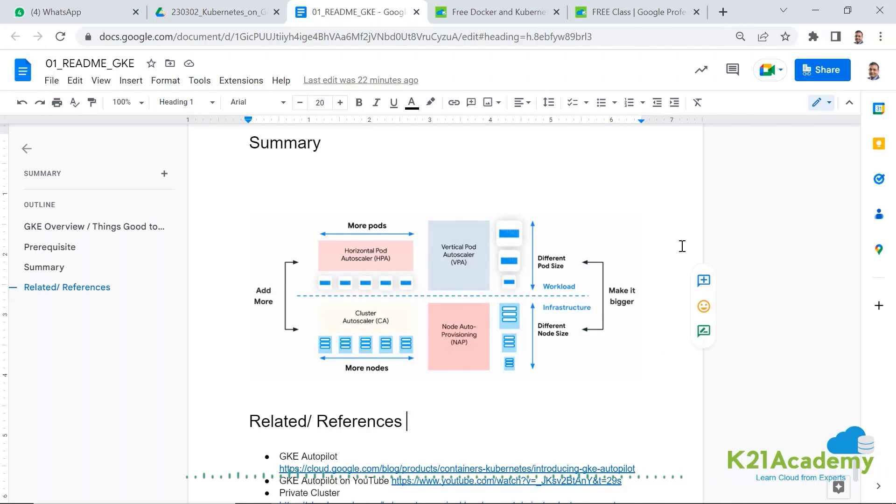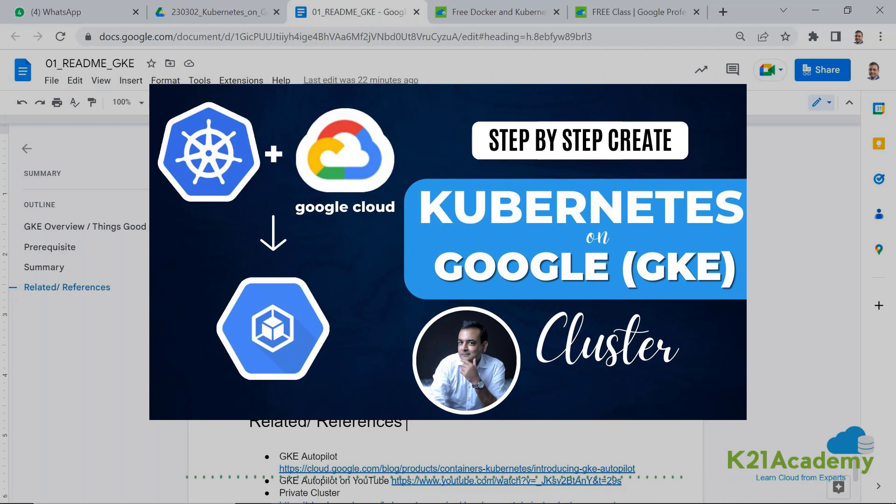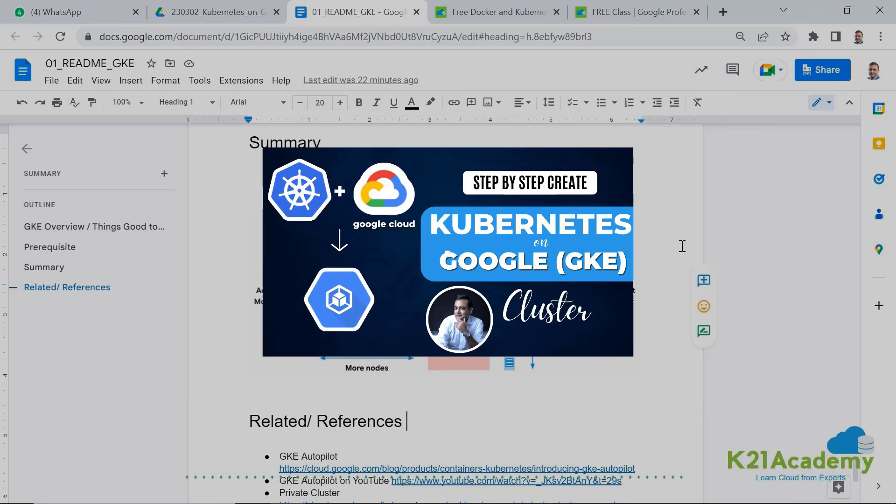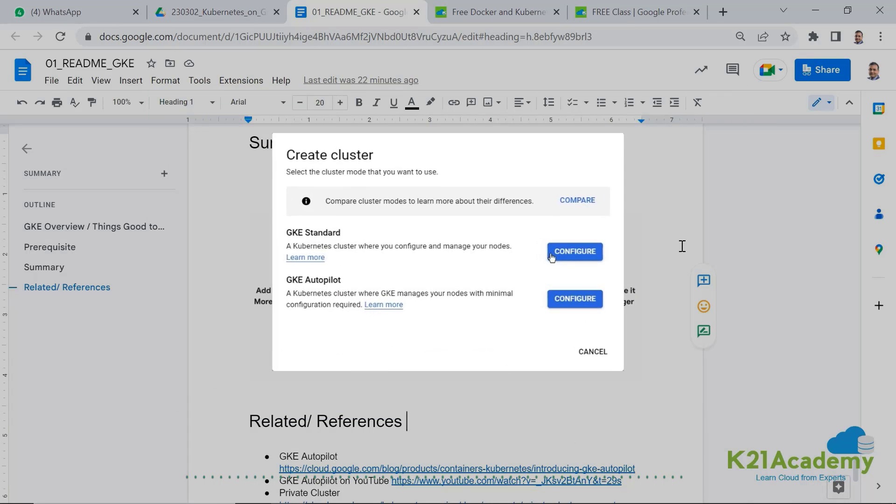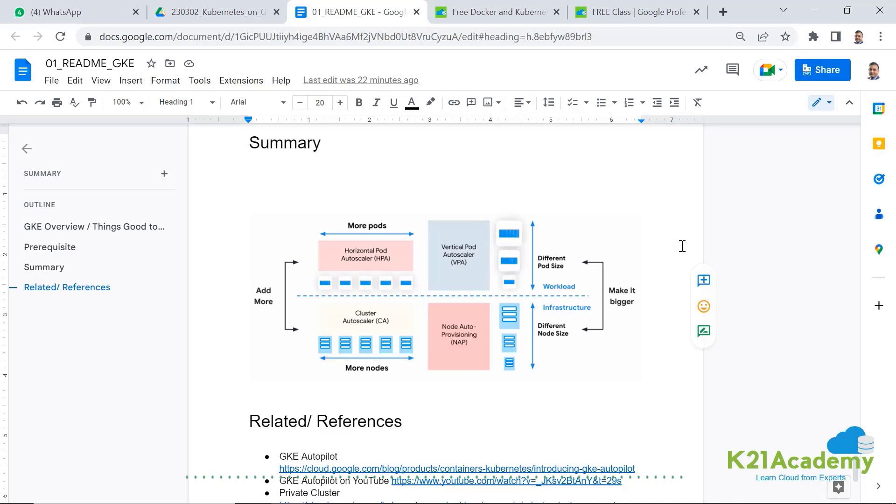Well, that's step-by-step instructions on how to create a Google Kubernetes engine. Two types of GKE clusters. One is standard and autopilot. Now in future videos, we're going to talk going deeper into these concepts.